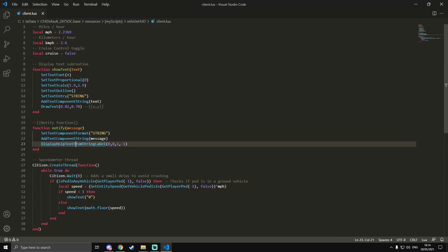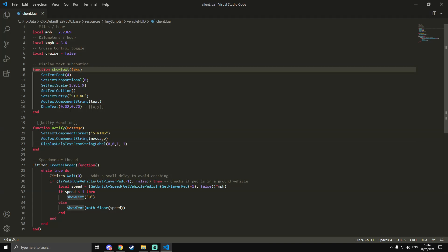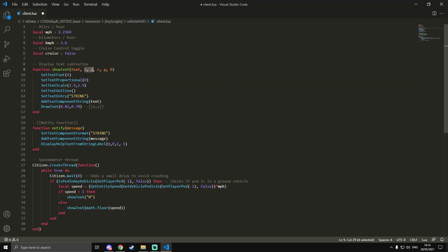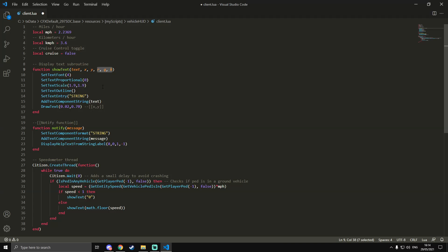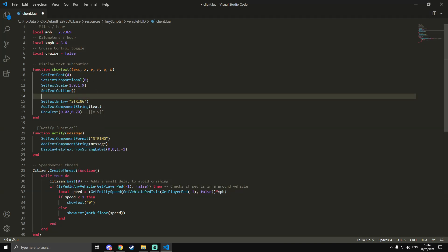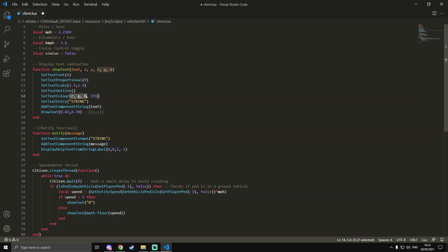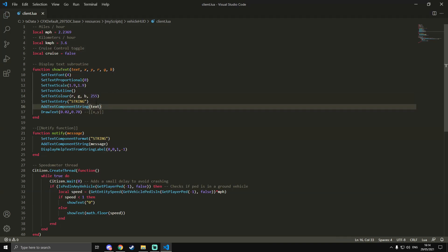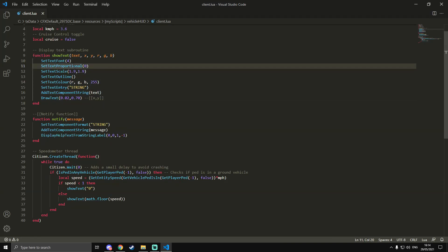We're also going to update this subroutine by adding more parameters: `x`, `y`, `r`, `g`, and `b`. `x` and `y` are the location on the screen for DrawText, and `r`, `g`, `b` is the color so you can change the color of the text. We're going to add a new line in this function: `SetTextColour` — with a U in colour — and in the brackets we do `r, g, b, 255`, because it's RGBA and we want it to be fully opaque at 255.